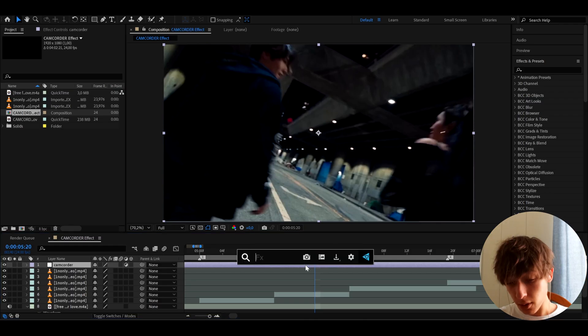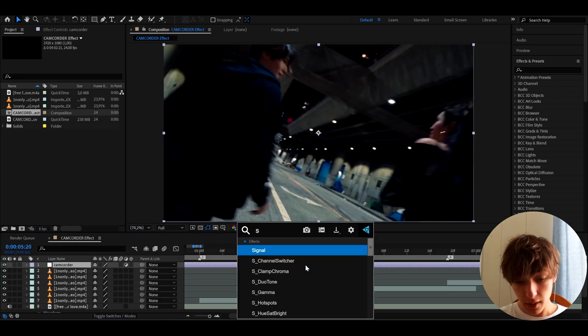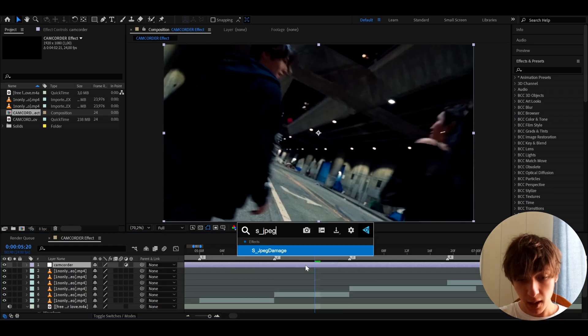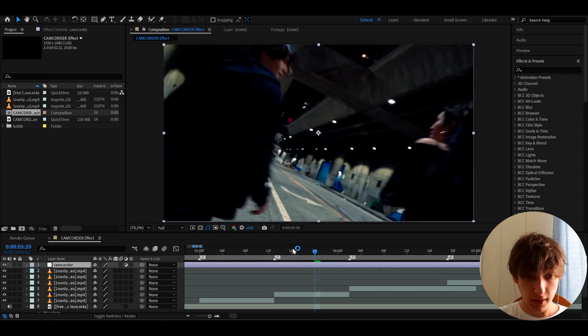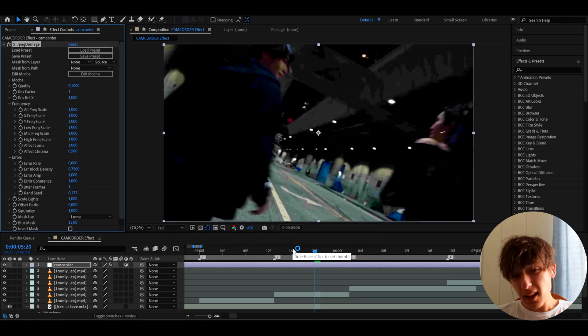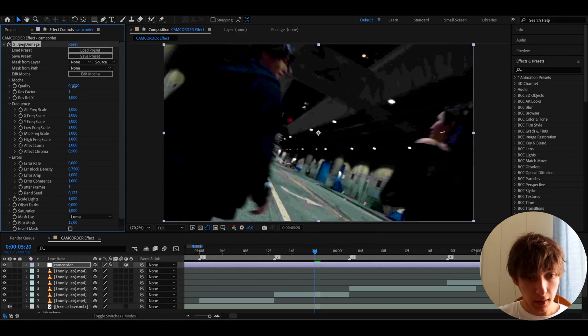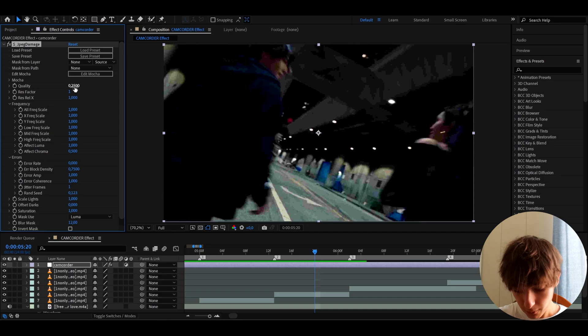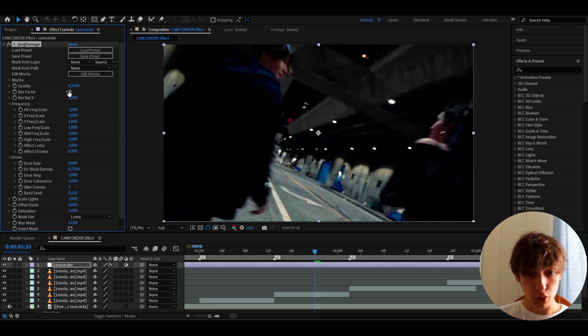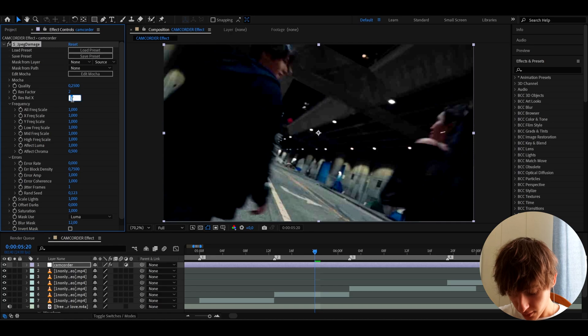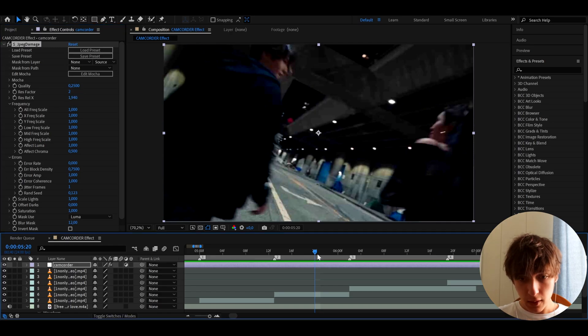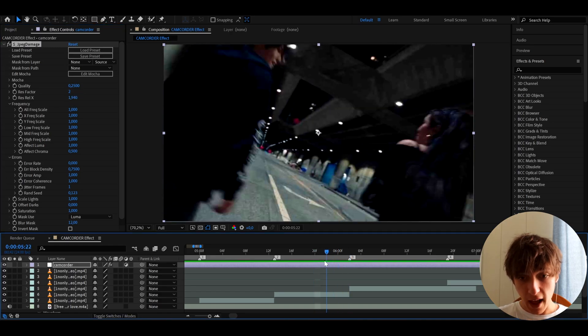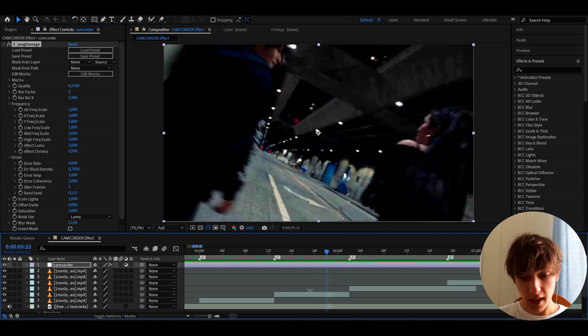And here we can start adding effects. So an optional effect we can add here is SJPEG damage, which requires the Sapphire plugin. I like to add it just to damage the look a bit more. But I'm going to actually make the quality a bit higher to like 0.25, but I'll make the rest factor to 2, which will actually damage it a bit more. And the rest real X factor also 1.94 maybe. So as you can see, it definitely does damage the look.